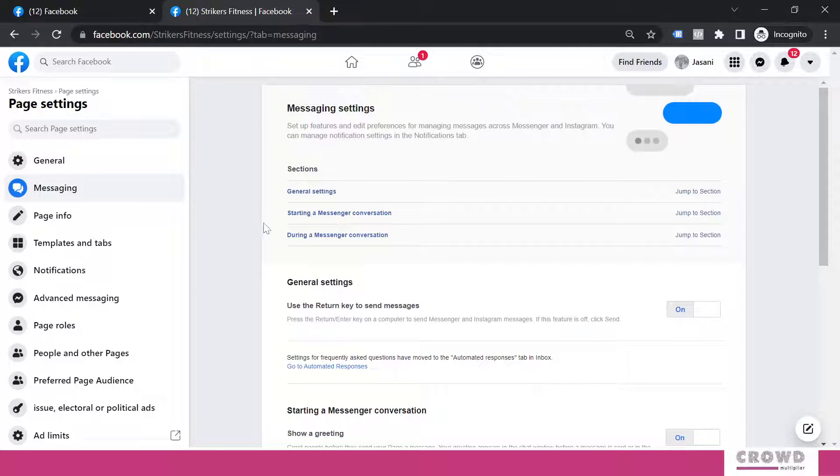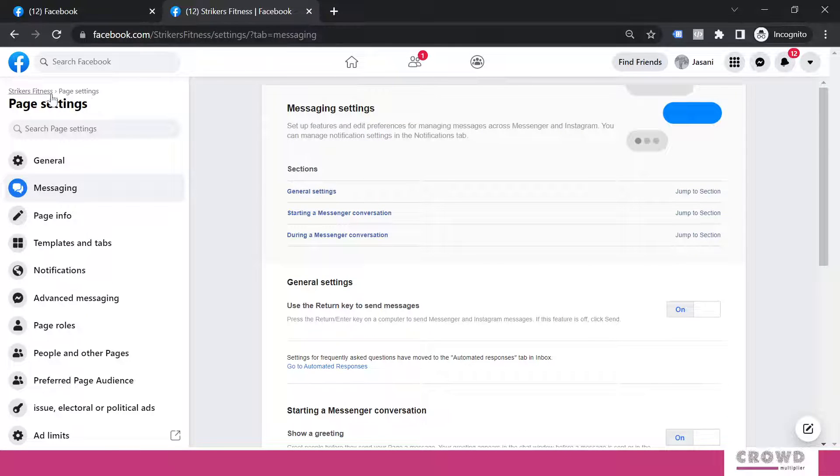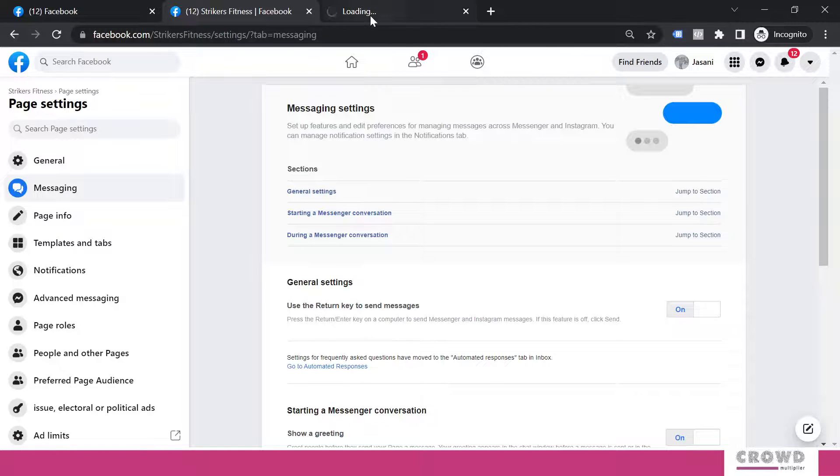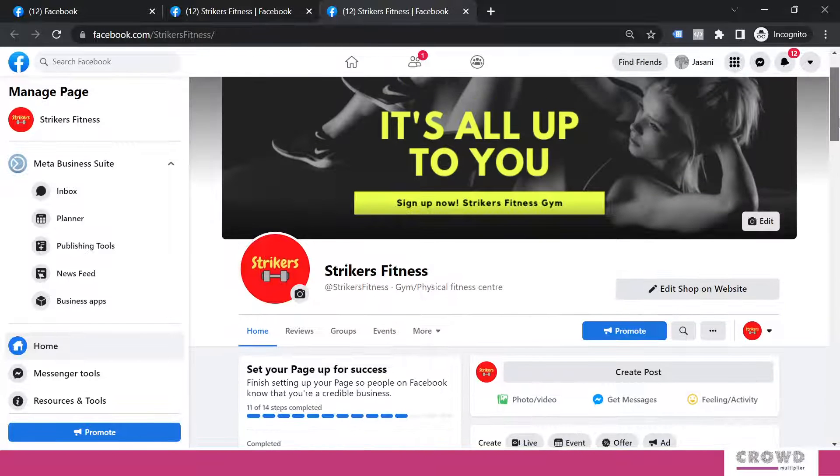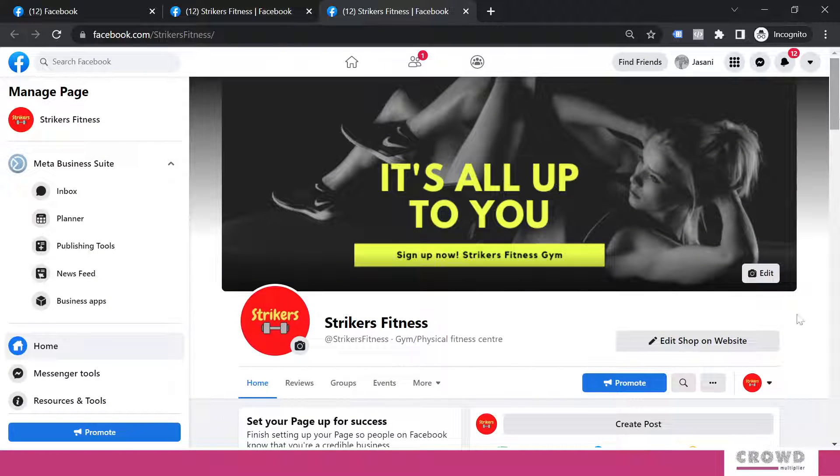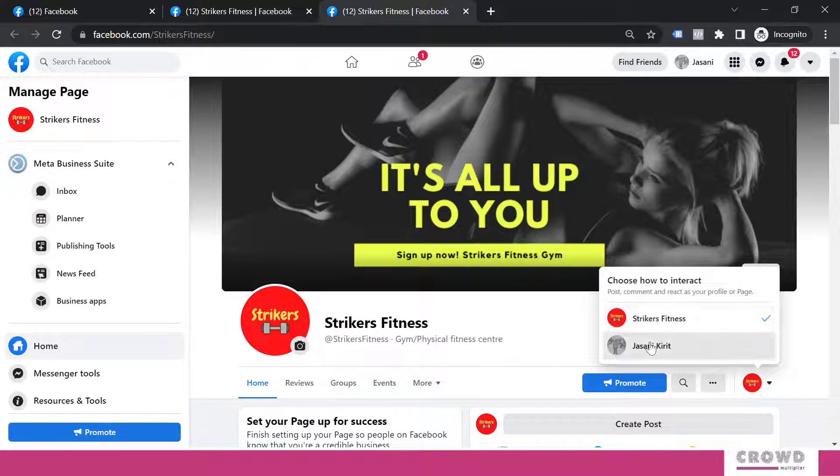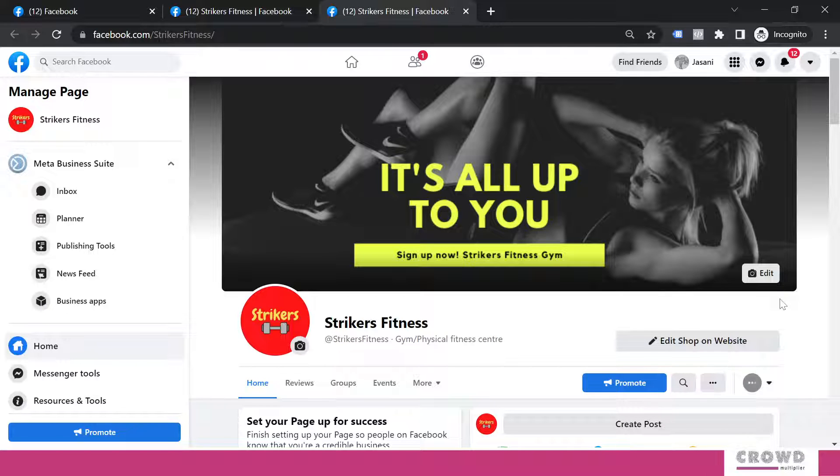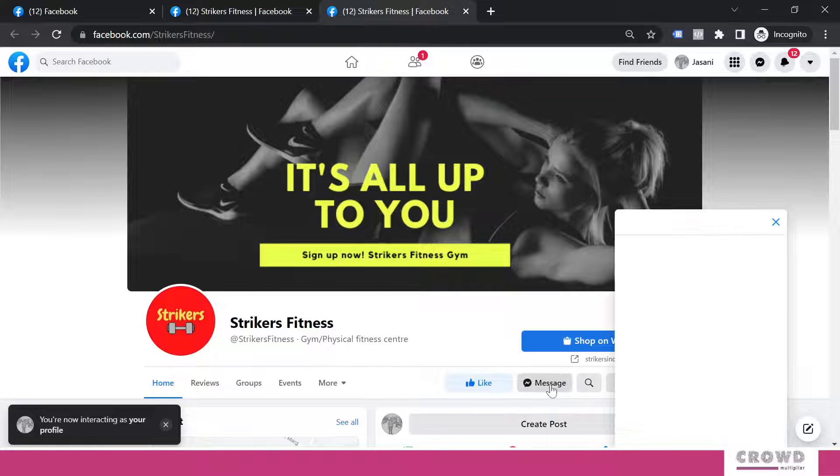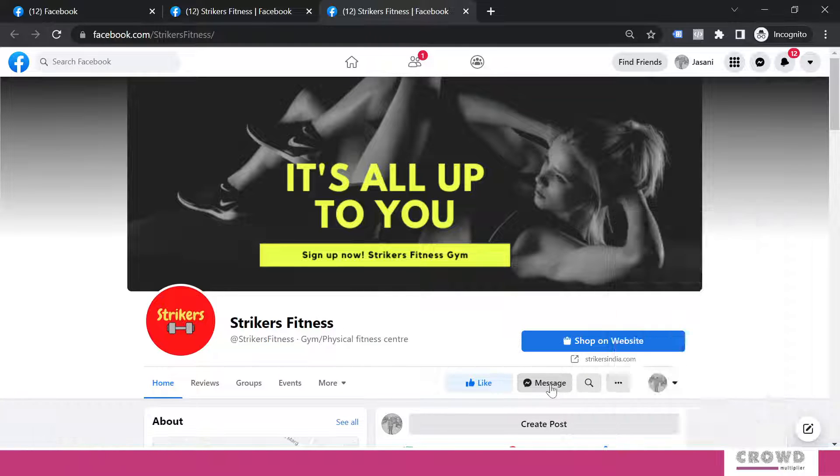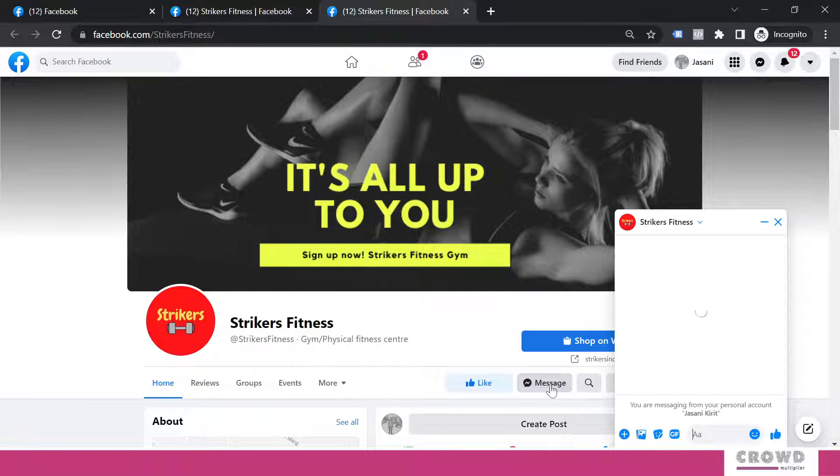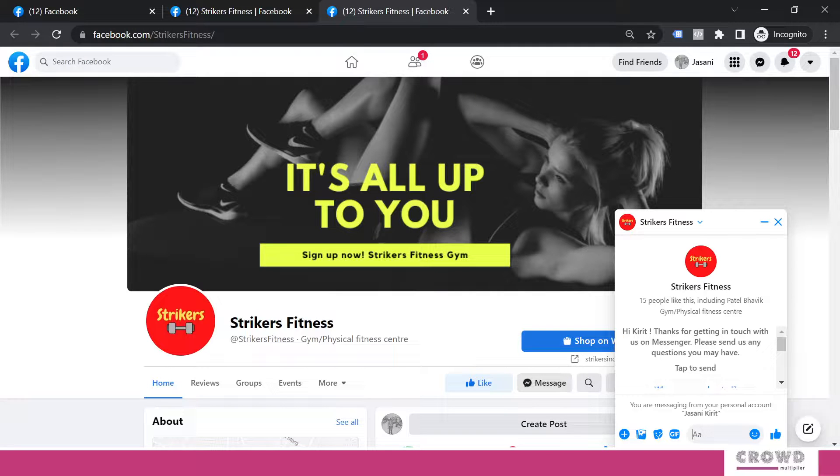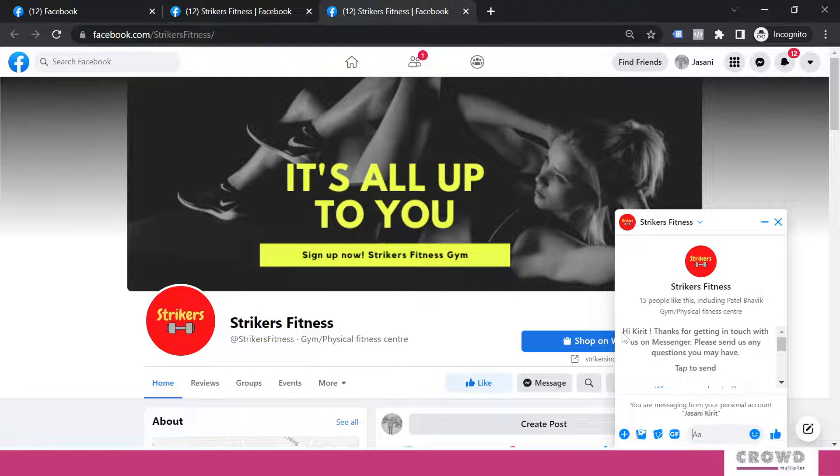Now again, to check the impact, we need to go back to our page in the visitor mode. Let's take this page into the visitor's front and now click on Message.